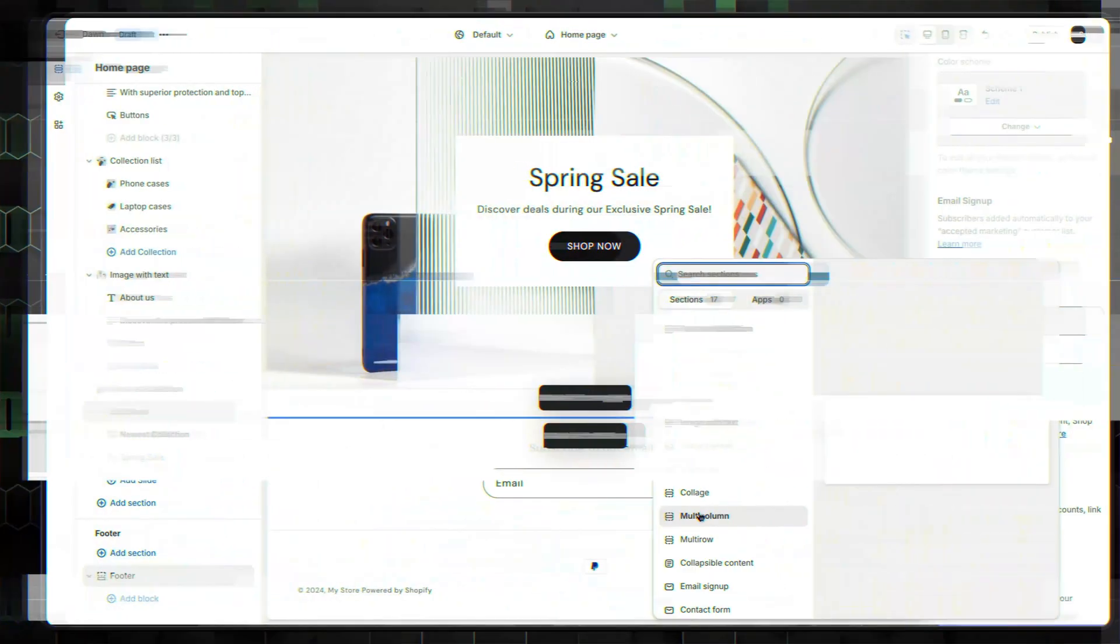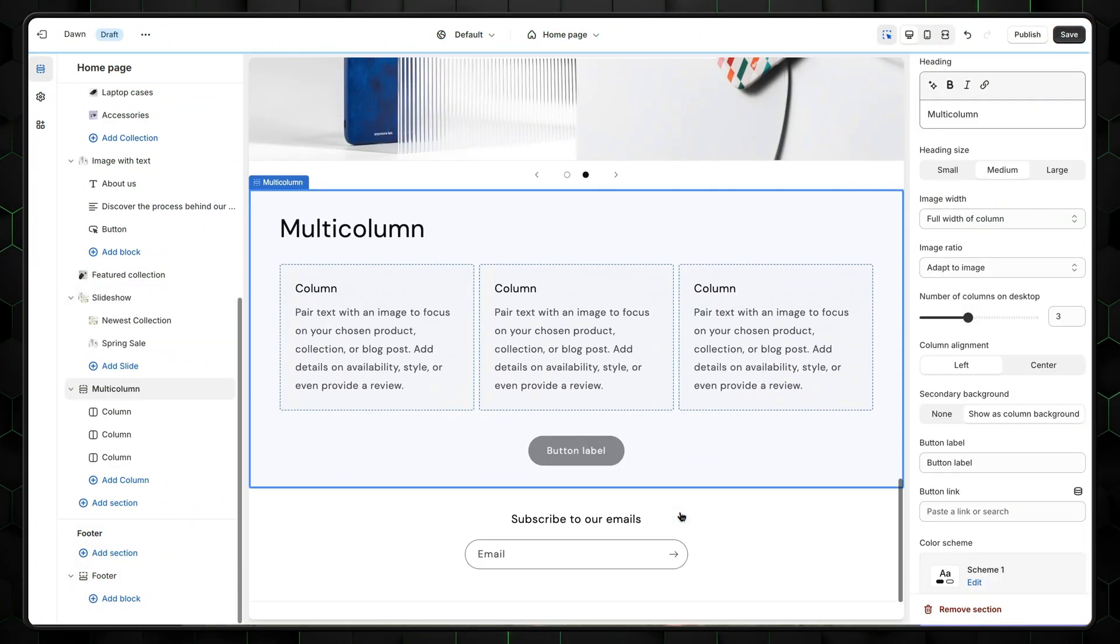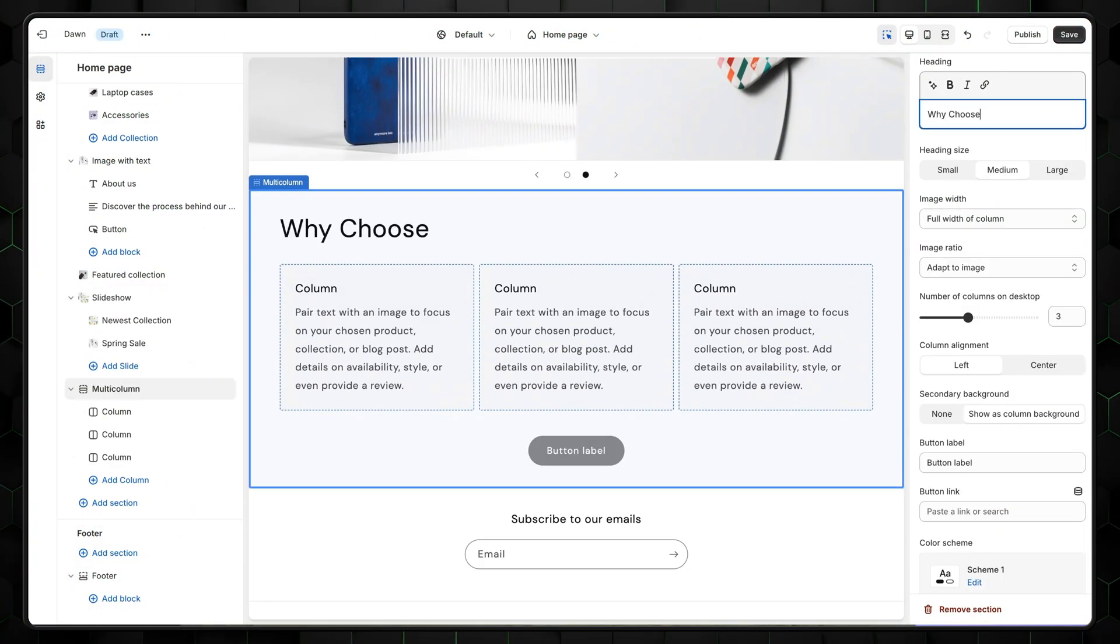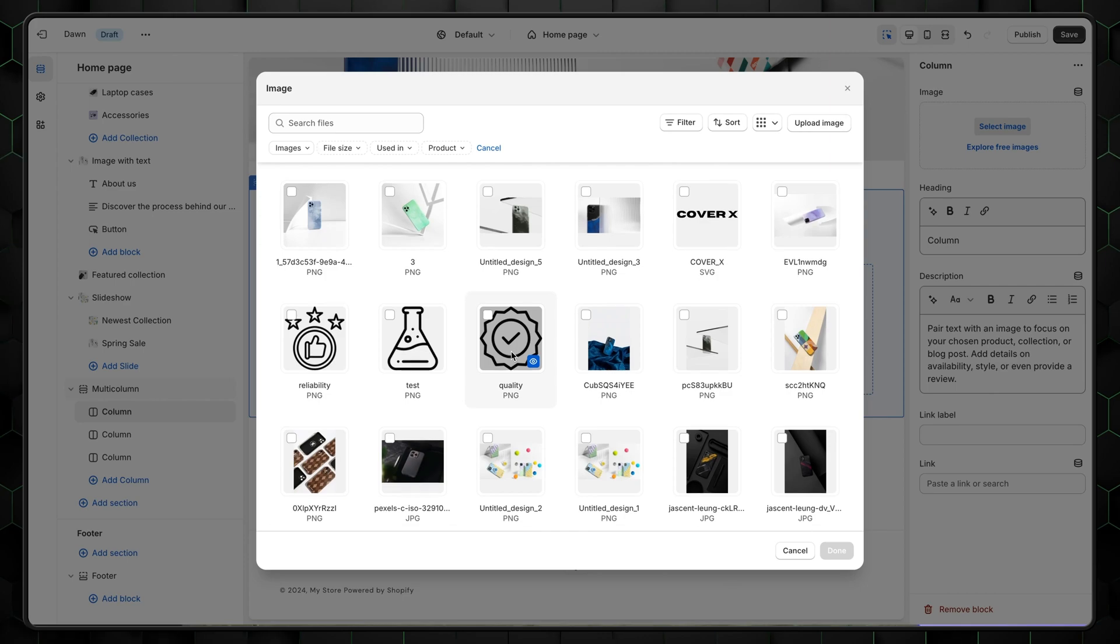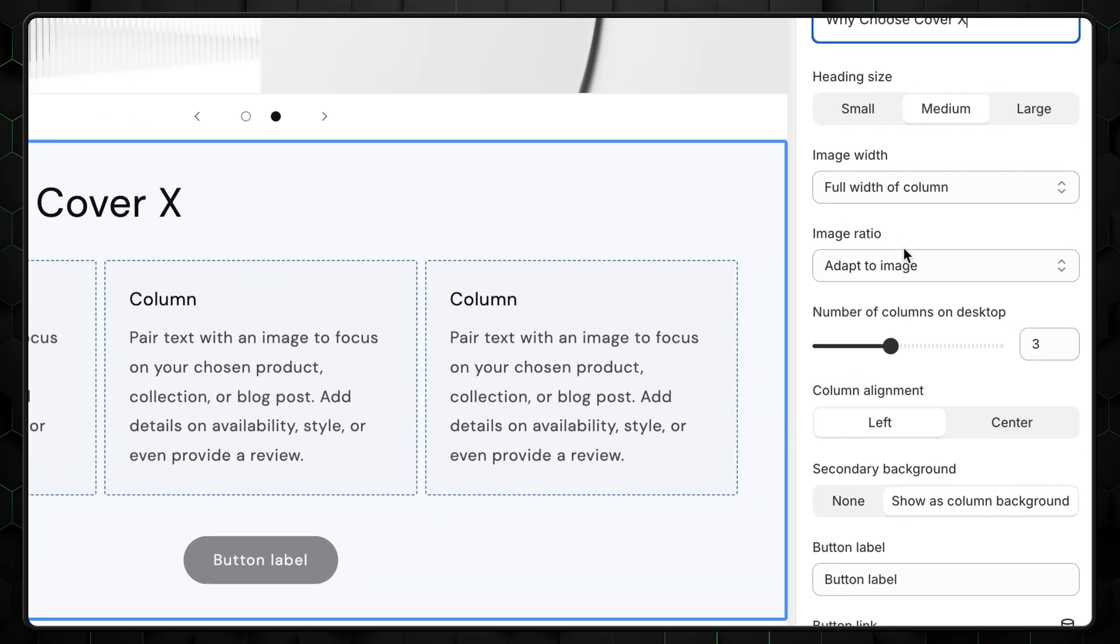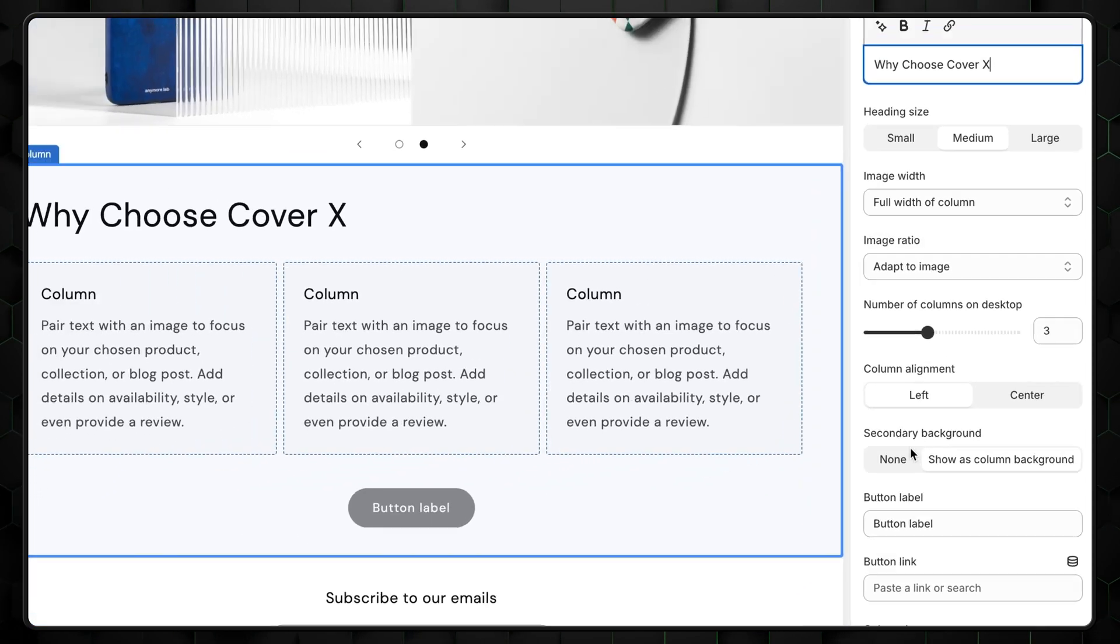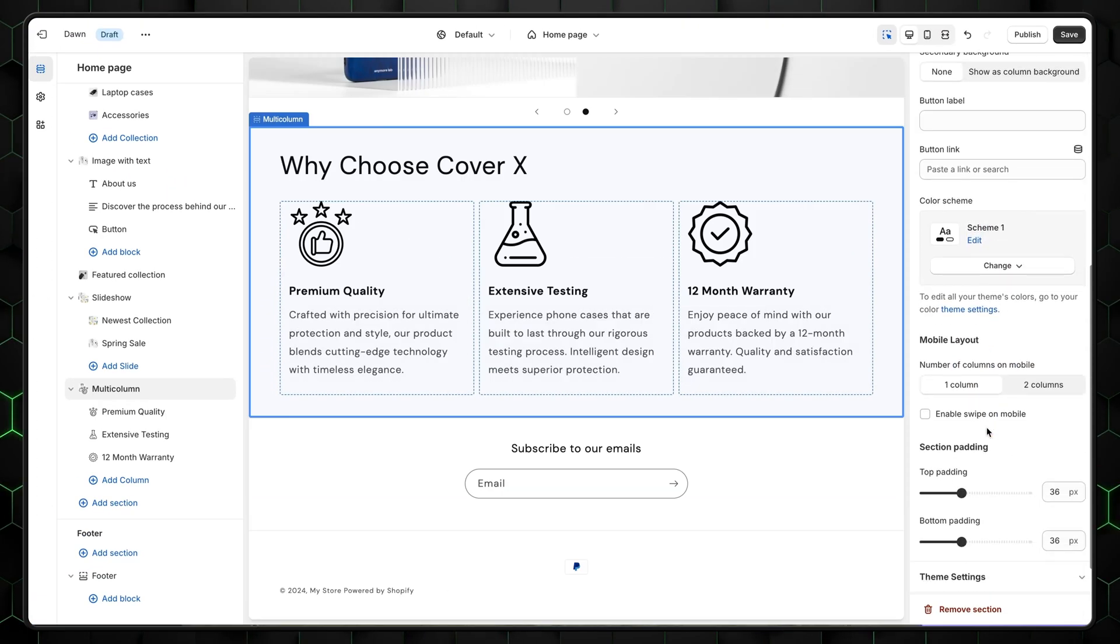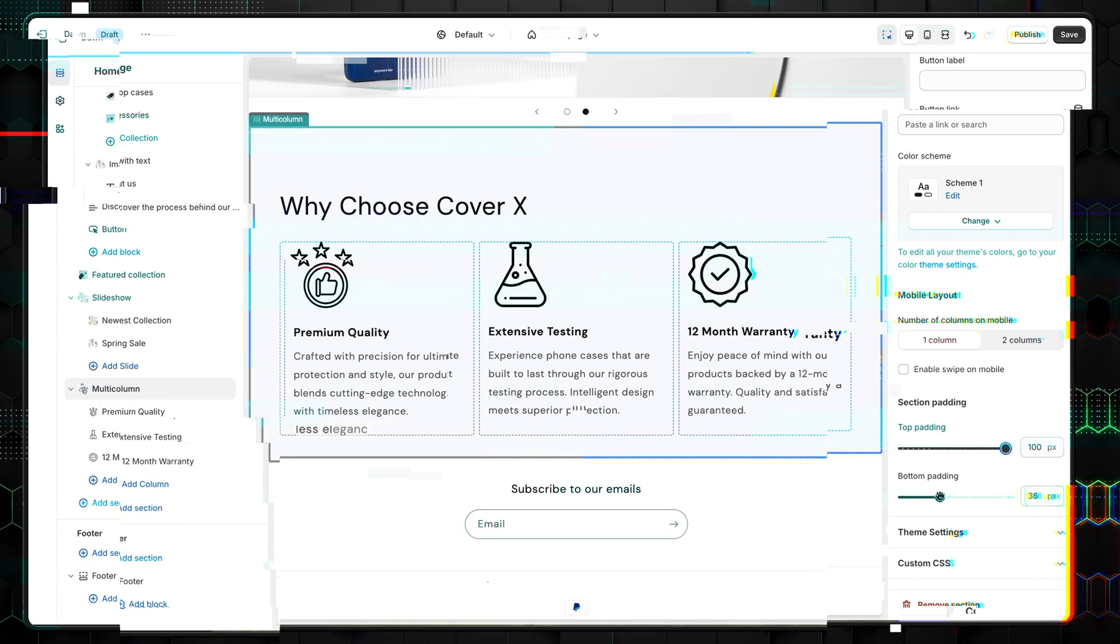Multicolumn is great for things like user reviews. You can add text as their comments as well as their photos and names. As per usual, the settings are on the right. There you can adjust the image width and select the number of columns, which are reviews in this case. There are some other options, but they don't really differ much from previous sections.